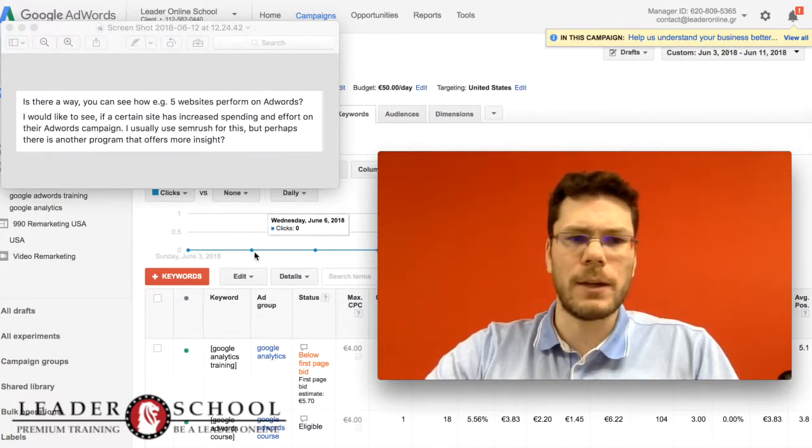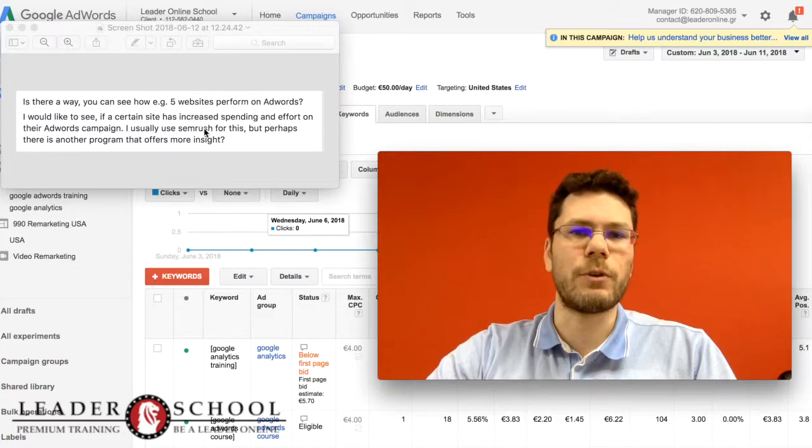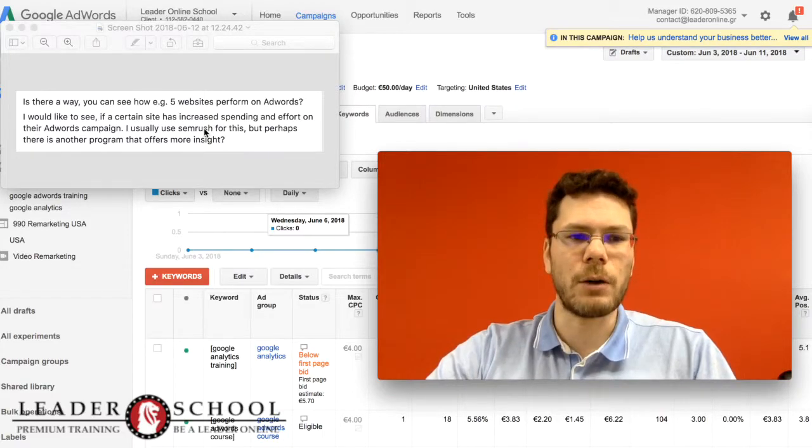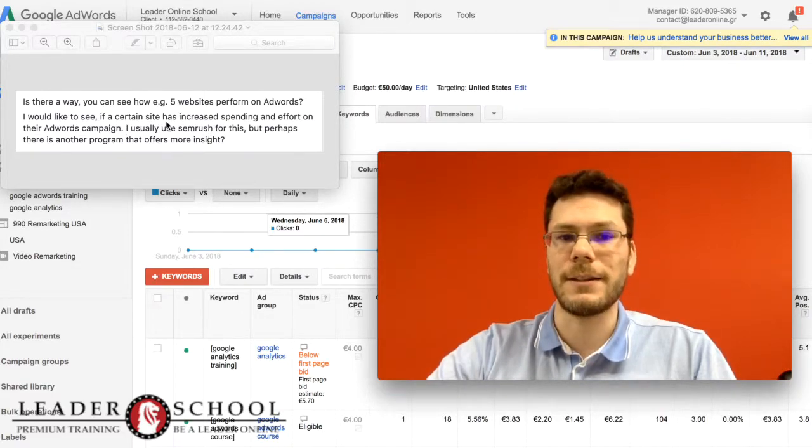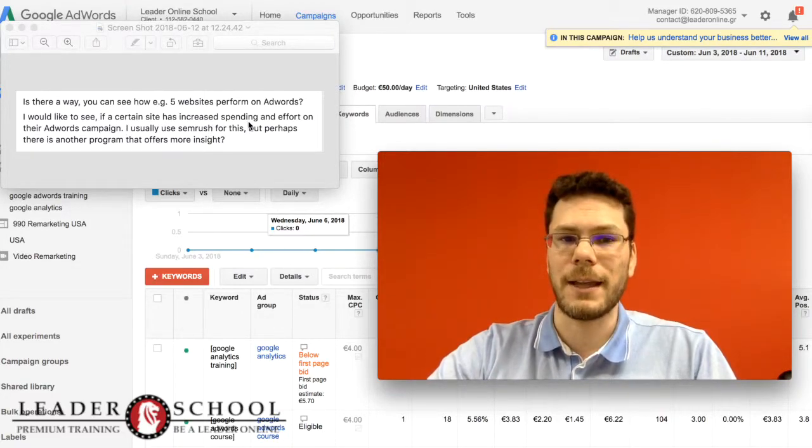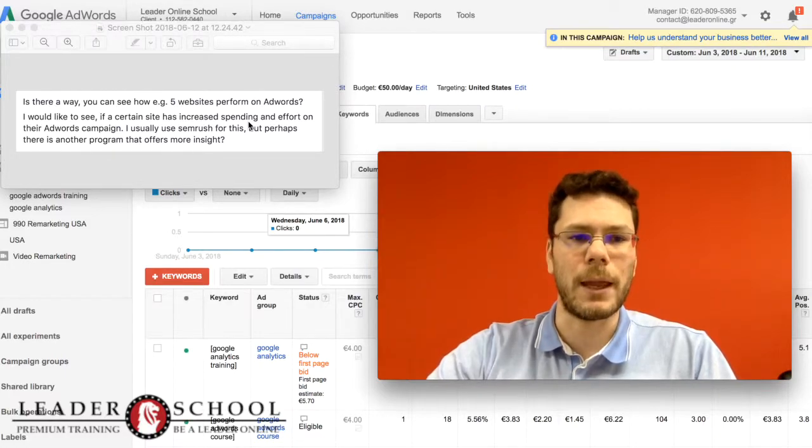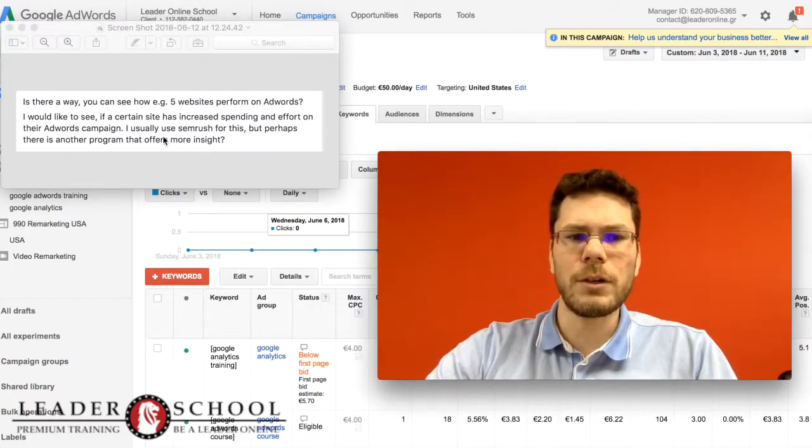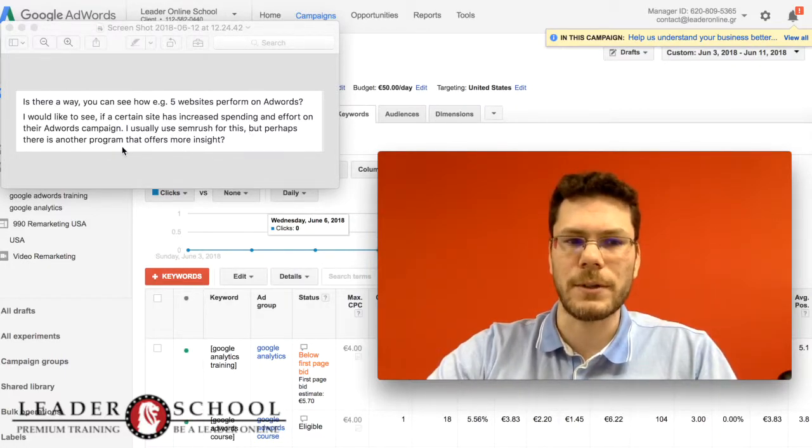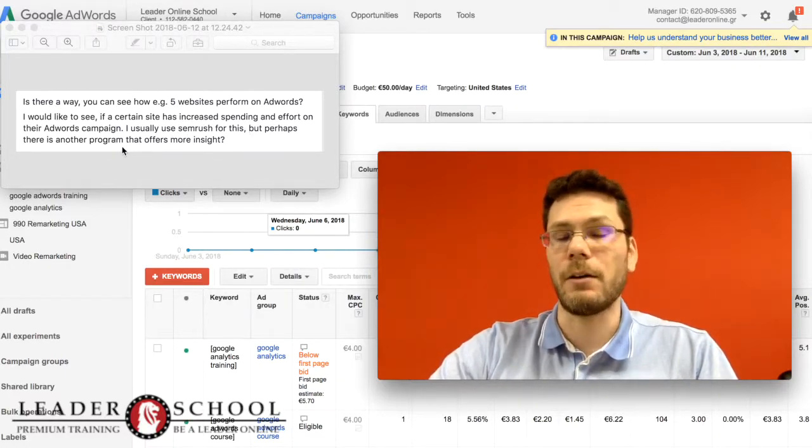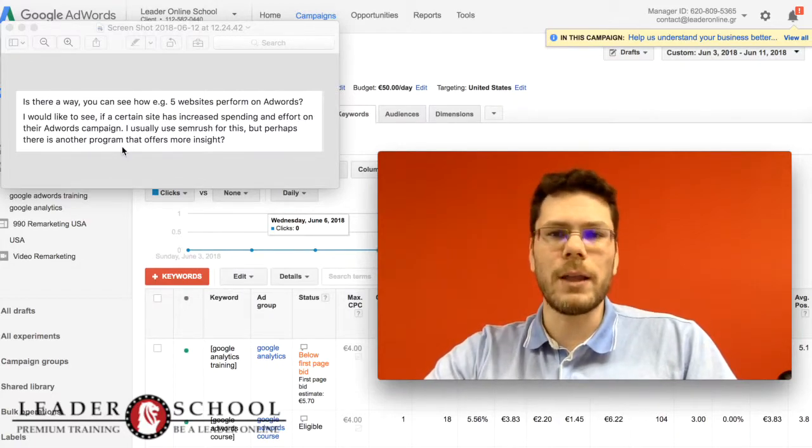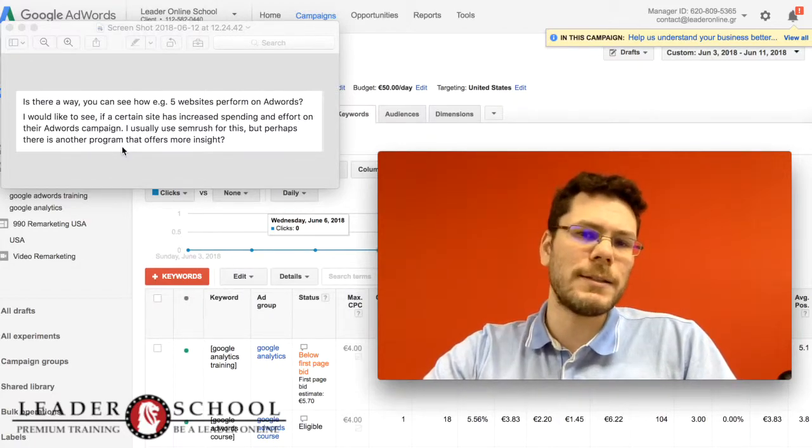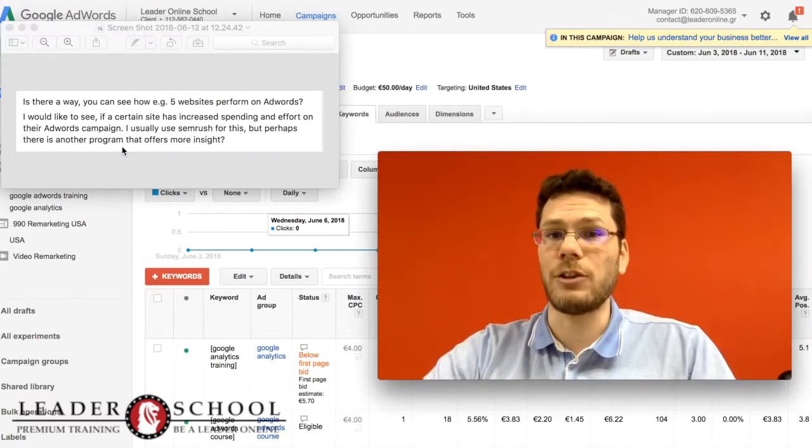Is there a way you can see how five websites perform on AdWords? I would like to see if a certain site has increased spending and effort on their AdWords campaign. I usually use M-Rust for this, but perhaps there is another program that offers more insight. What is the best program for that job?